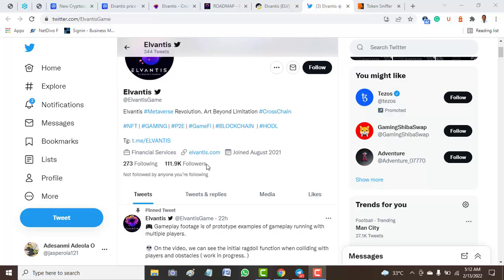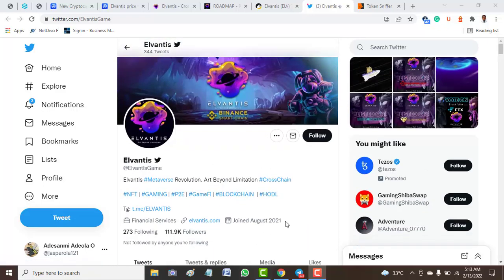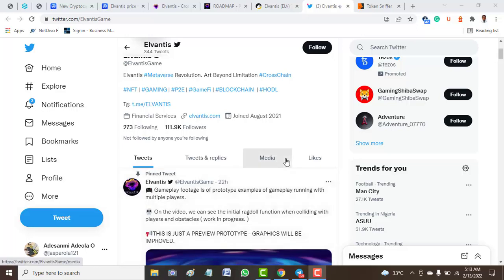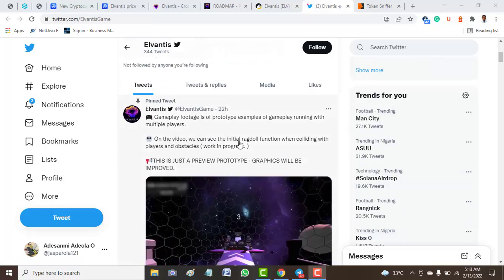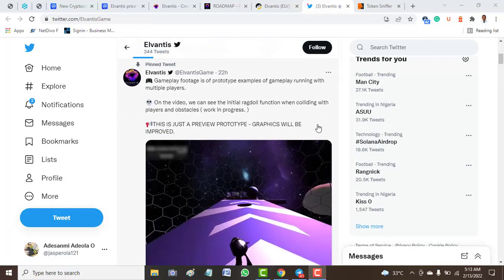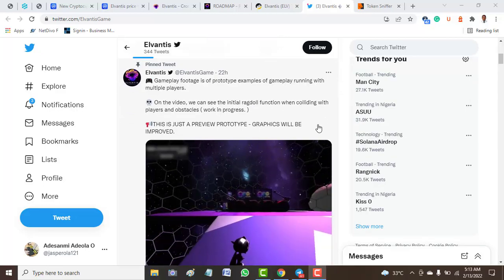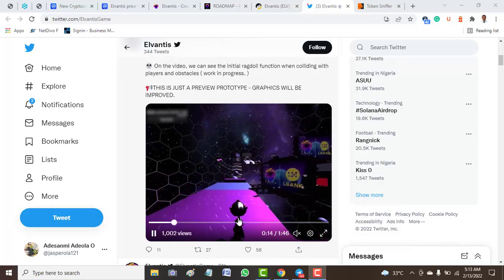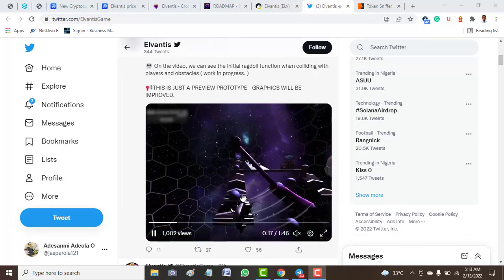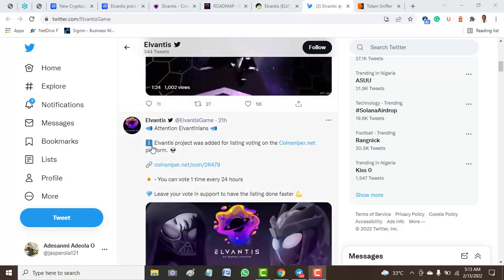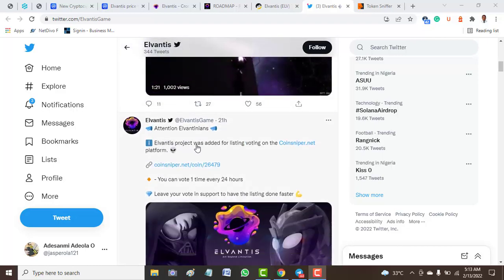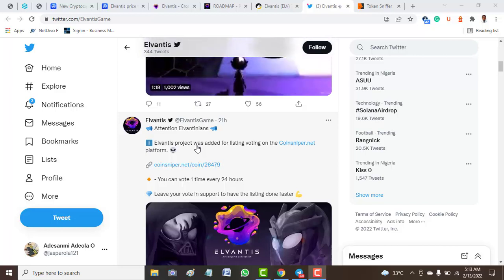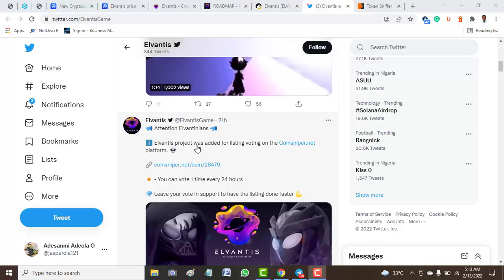The Twitter handle of Elvantis was created in August 2021. Since then it has gained tremendous followers, around 11,000 followers, and is currently following around 273 projects. You can see even on the screen from here, gameplay footage of a prototype example with multiple partners. On the video we can see the digital side-scroller with a player and obstacles in his progress.